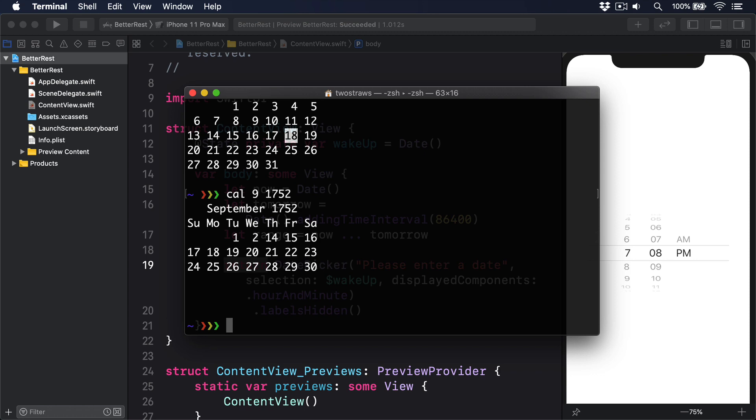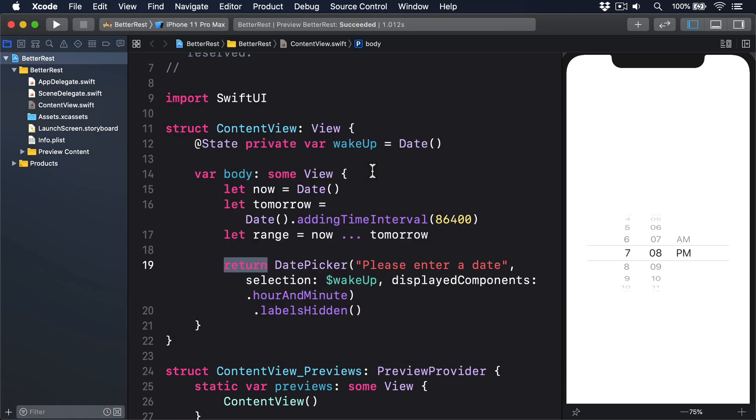Let's tackle each of those individually, starting with choosing a sensible wake-up time. As you've seen, Swift gives us date for working with dates. And that encapsulates the year, month, date, hour, minutes, second, time zone and more.